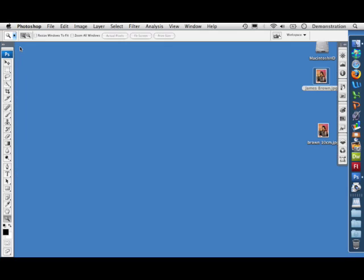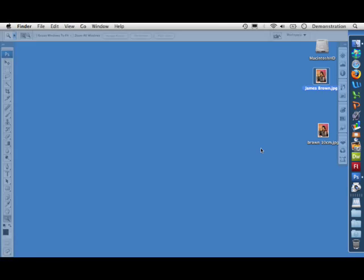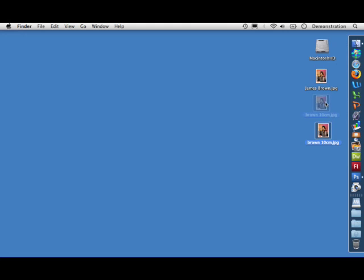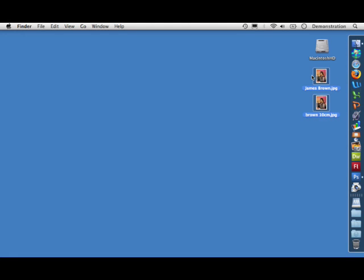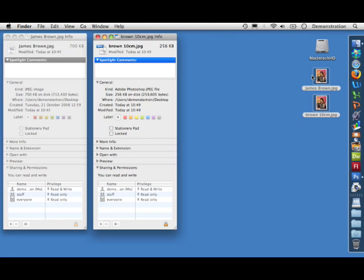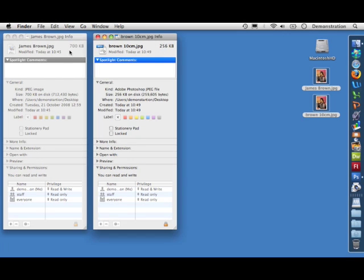Let's just select them, let's get info, and you can see the new picture is 256K compared to 700 kilobytes.